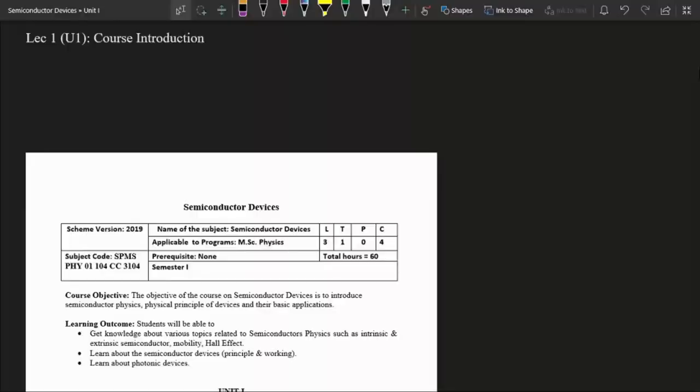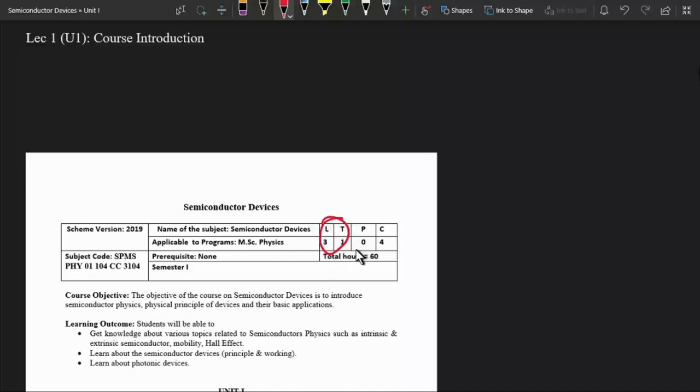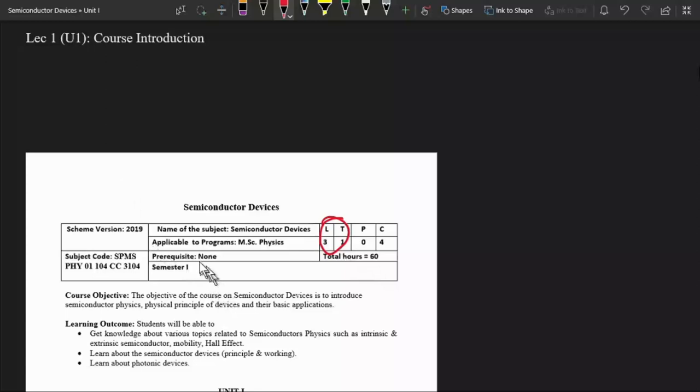Welcome to the first lecture of this course, Semiconductor Devices. In this course we have four lectures per week and this course has four credits. We have to spend about 60 hours to complete this course. In this course we will study about semiconductor devices and some physical properties of these semiconductor devices.